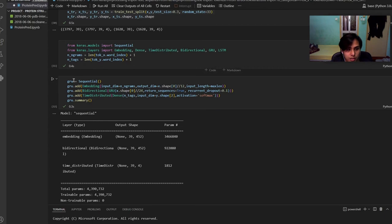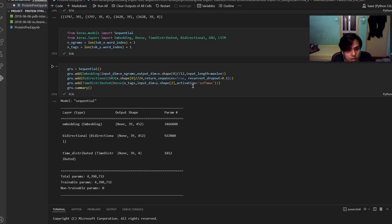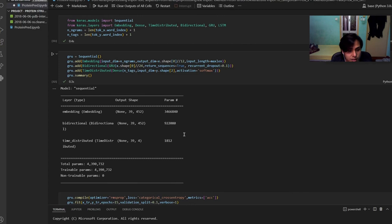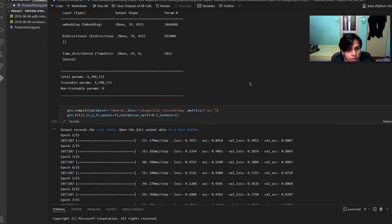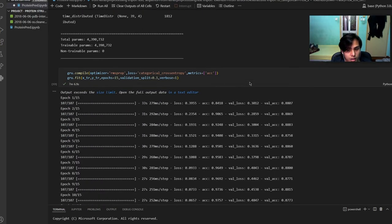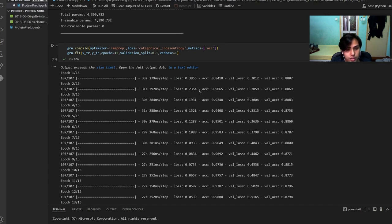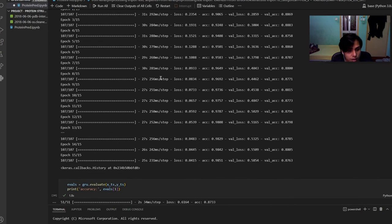For this line it takes the parameter for the bidirectional. It will add the embedding, dense, time distributed, and bidirectional GRU into the layer. From this output we can see that it has the total of more than four million parameters. For this model it will loop 15 times because we put the epoch value of 15 so it will test data and get the accuracy for 15 times.